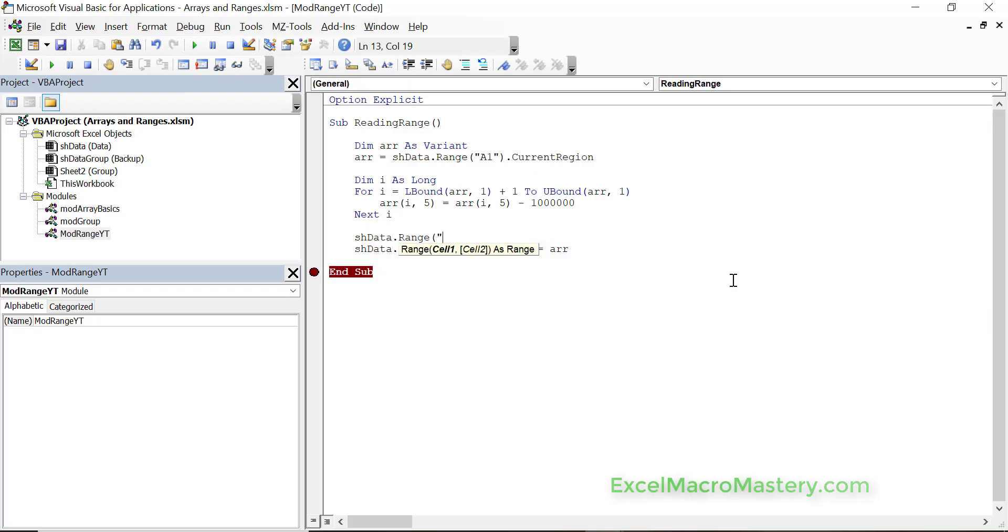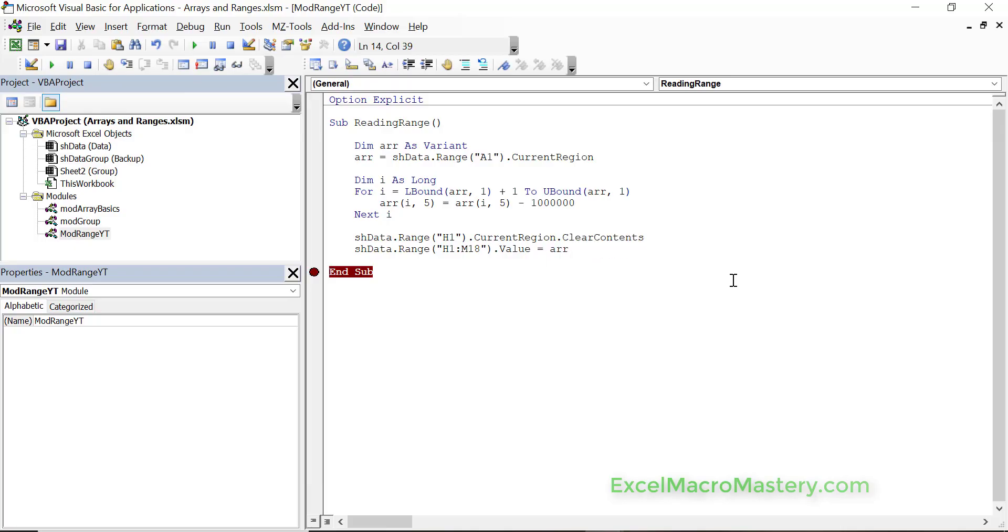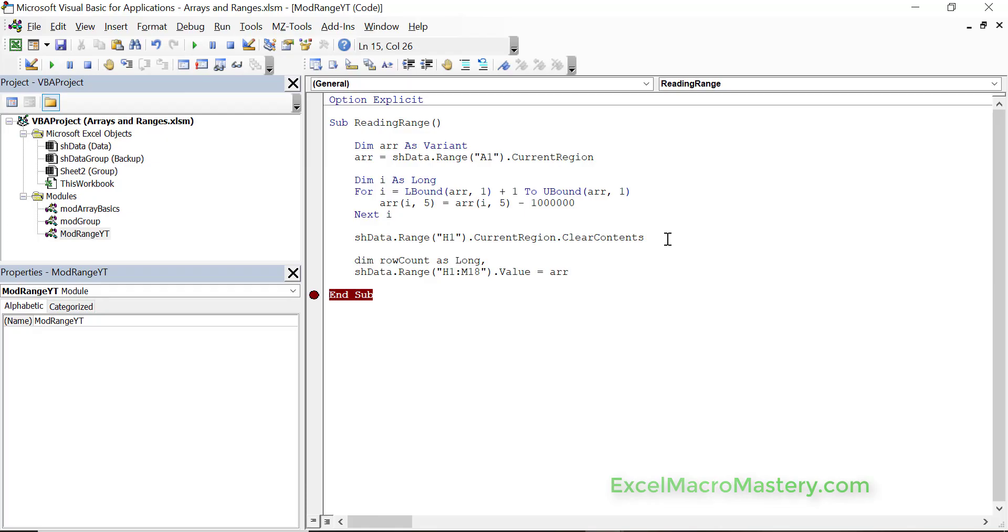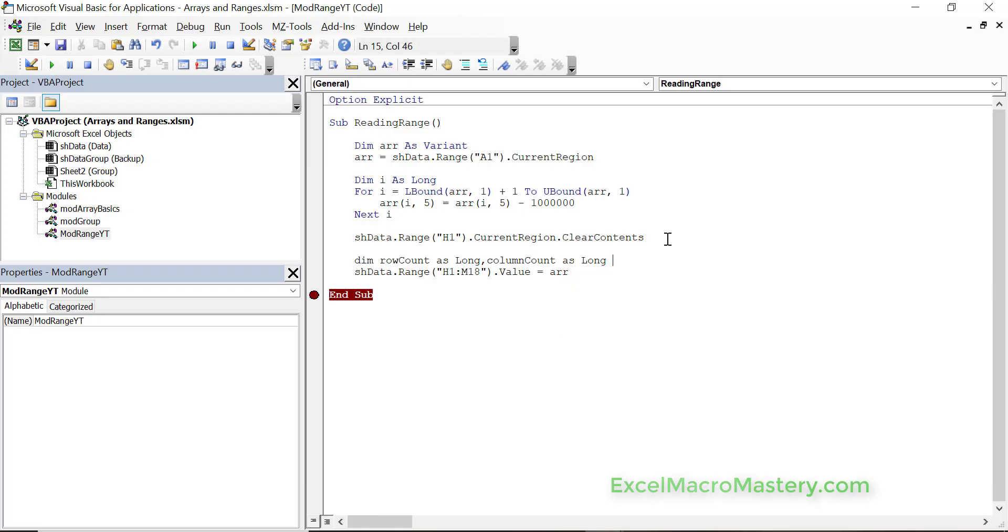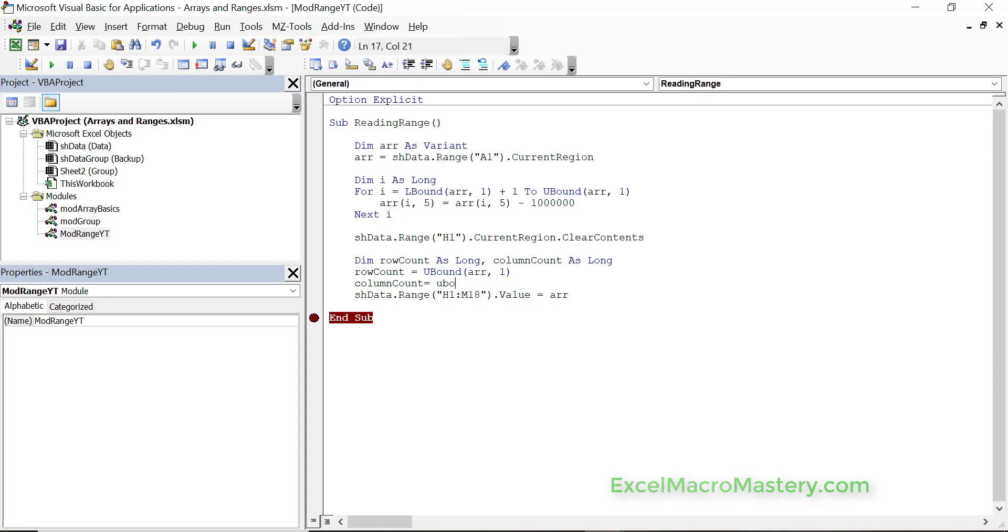Now one thing that we want to do here is that I've used H1 to M18. Obviously in real life what we want to do is have some dynamic range, because every time the size of our data could change and we don't have to change the code every time we get some new data. So this is how we go about doing this. I'm doing this in a bit longer way just to show exactly how it works. So we get the row count. The row count is basically the number of elements in the array at 1. So 1 is the row.